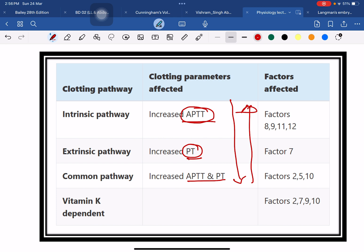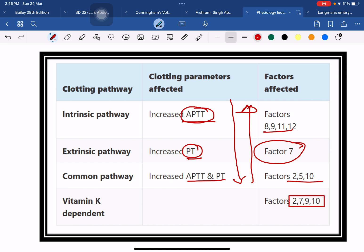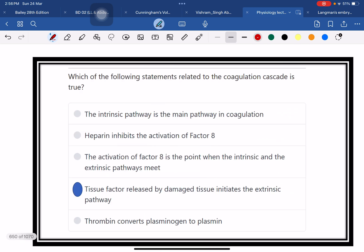The factors involved in the intrinsic pathway are 8, 9, 10, 11, and 12. In the extrinsic pathway, it is factor 7. The common pathway involves factors 2, 5, and 10. Vitamin K dependent factors — which are very important — are factors 2, 7, 9, and 10.